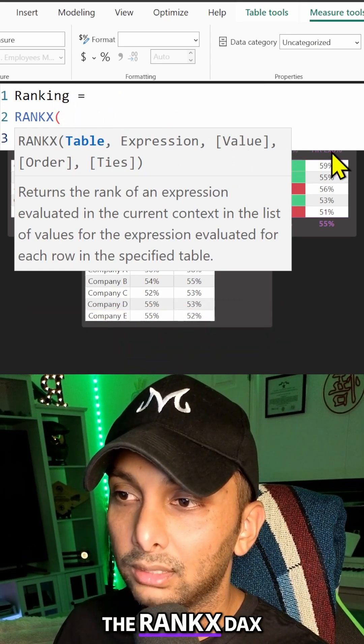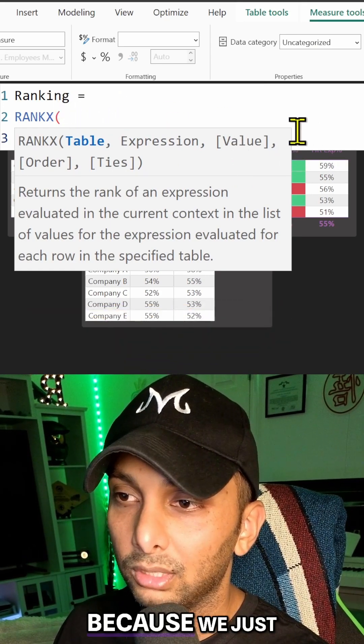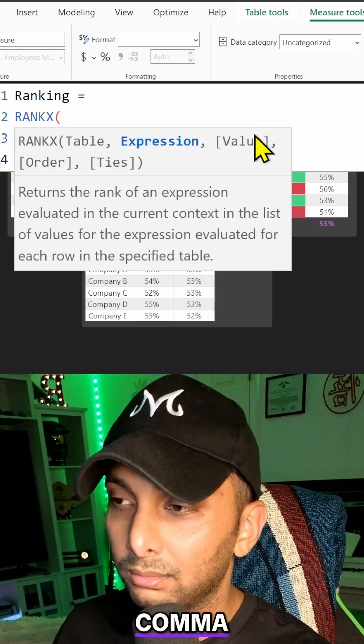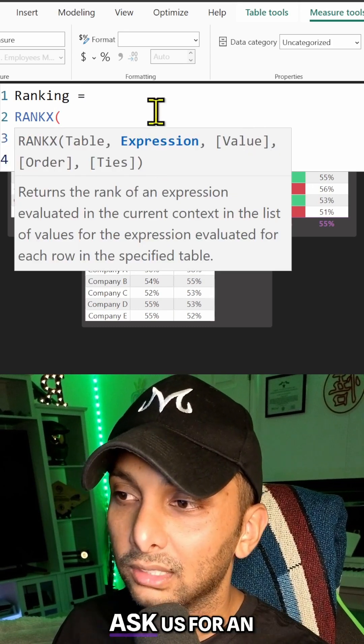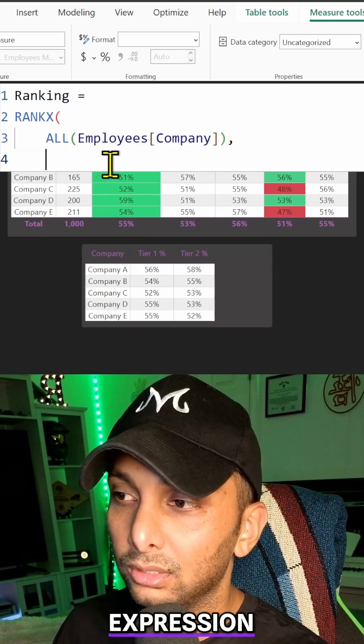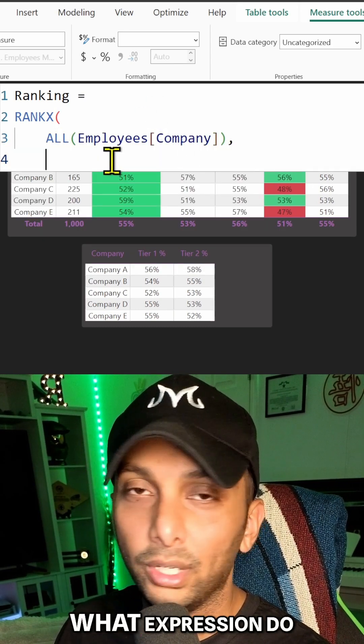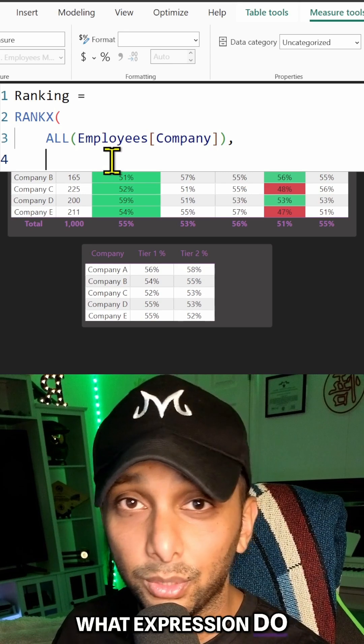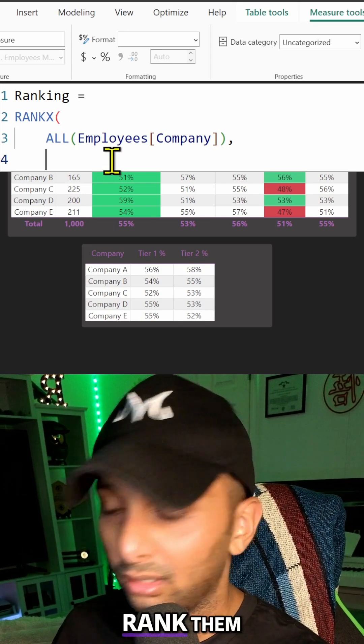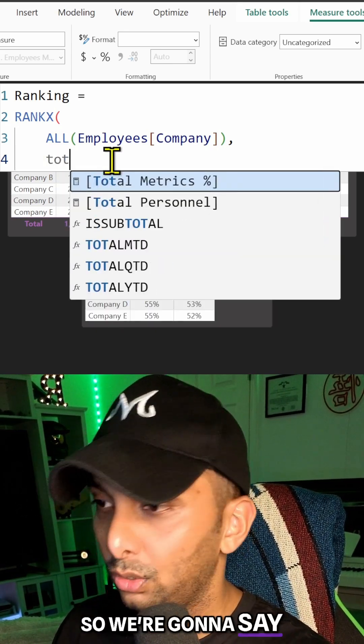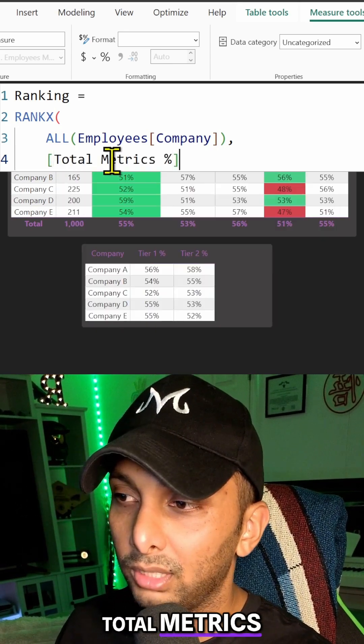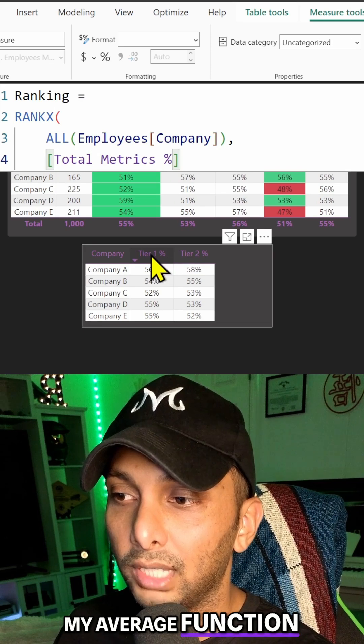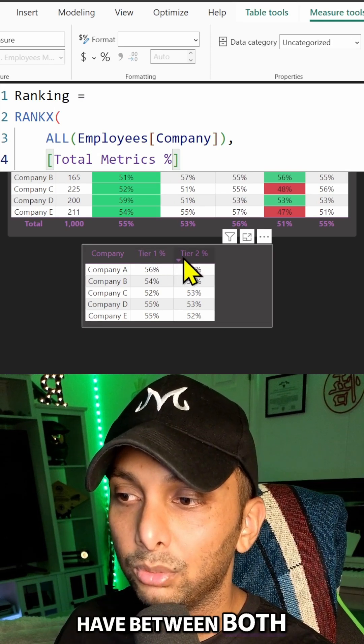We're going to close up that one and now transition to the RANKX DAX function because we just wrapped up the ALL statement. We're going to put a comma and now it's going to ask us for an expression. So based upon the company, what expression do you want to utilize to actually rank them?